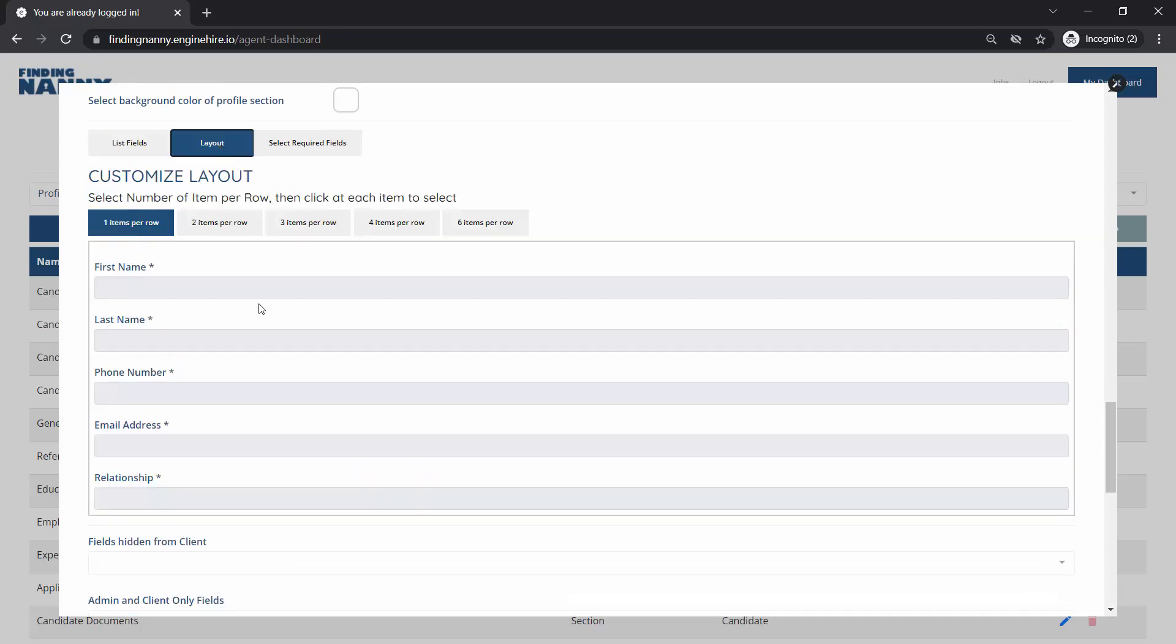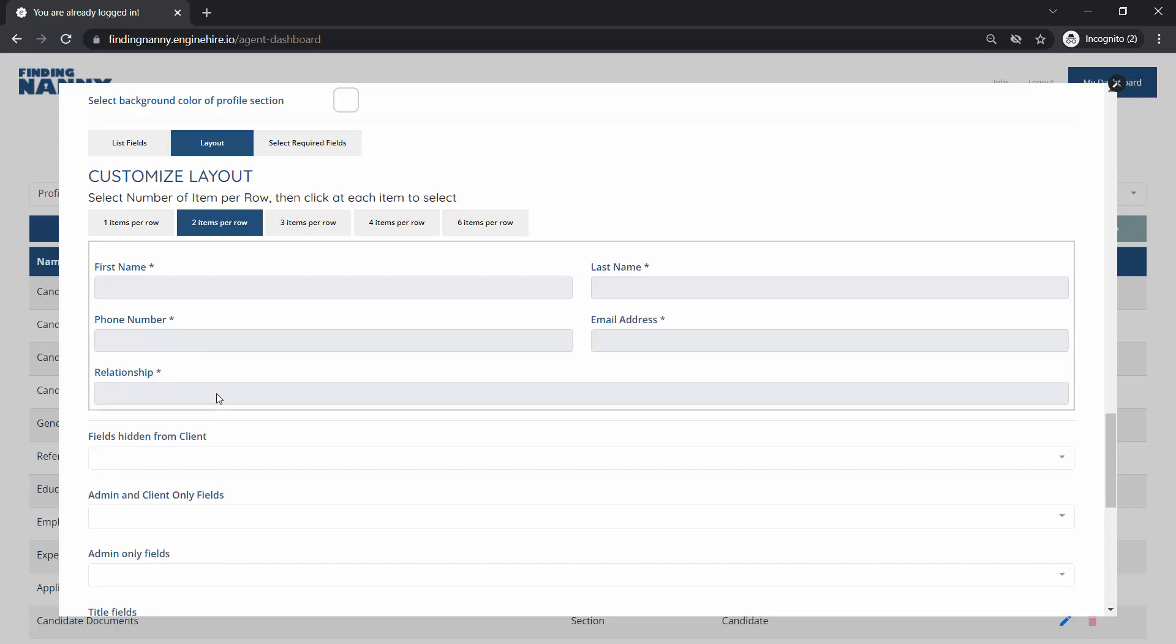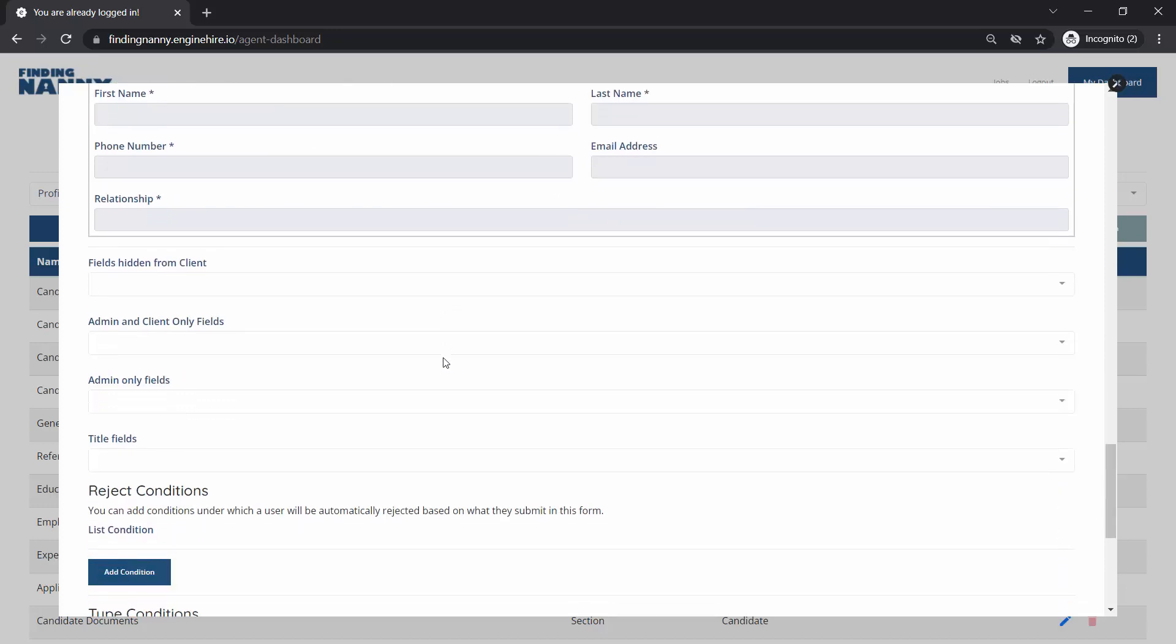Now we can control the layout a bit just to make this look nice. So maybe we want the first name and last name and phone and email next to each other. Then we can also select the required field so maybe we don't want email to be required. That looks pretty good now.